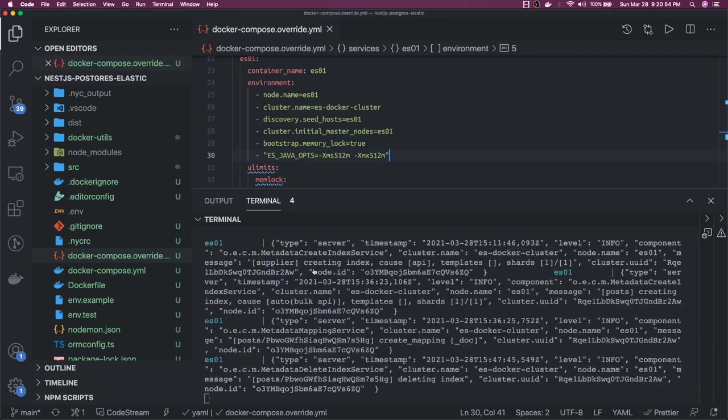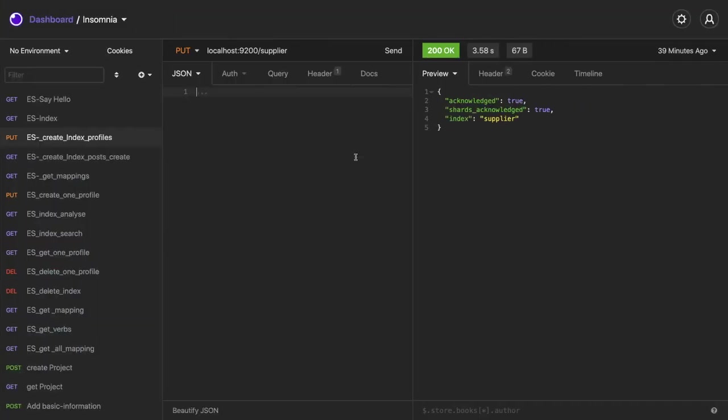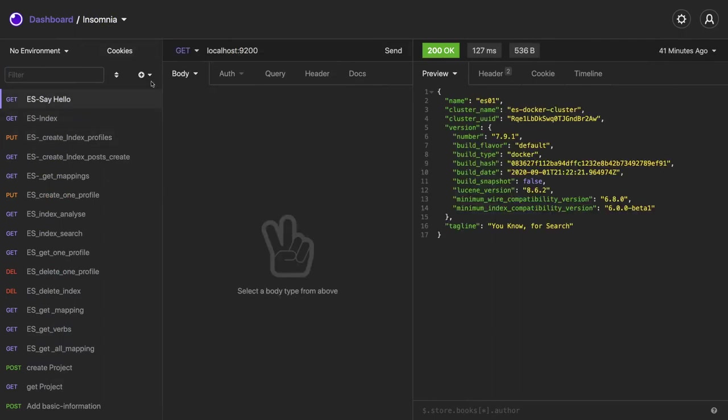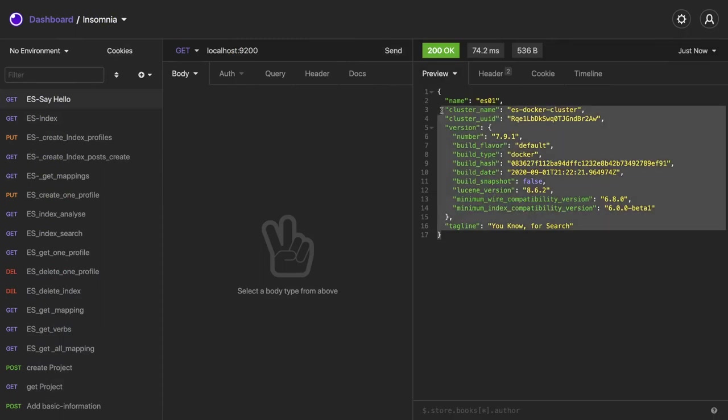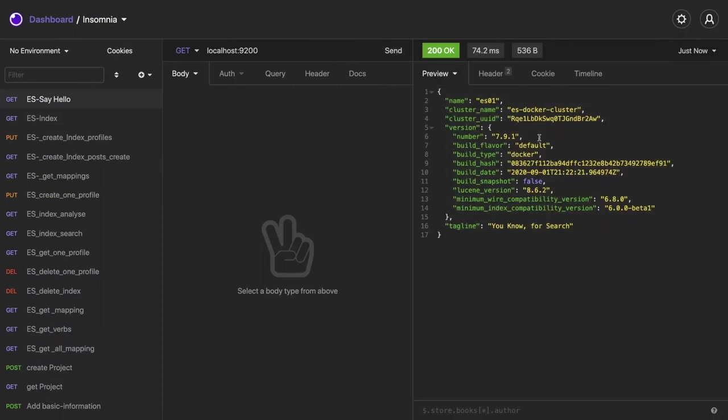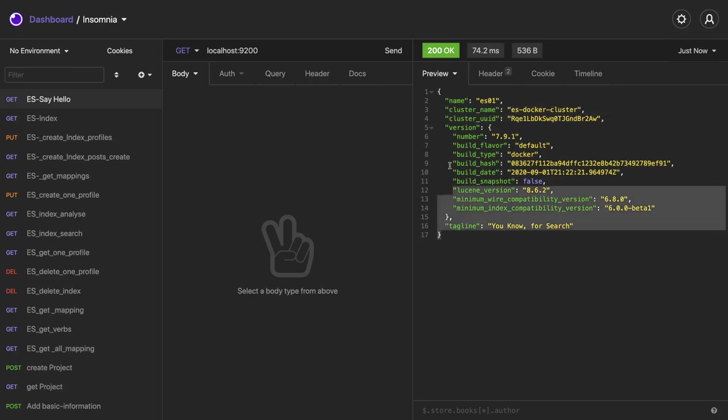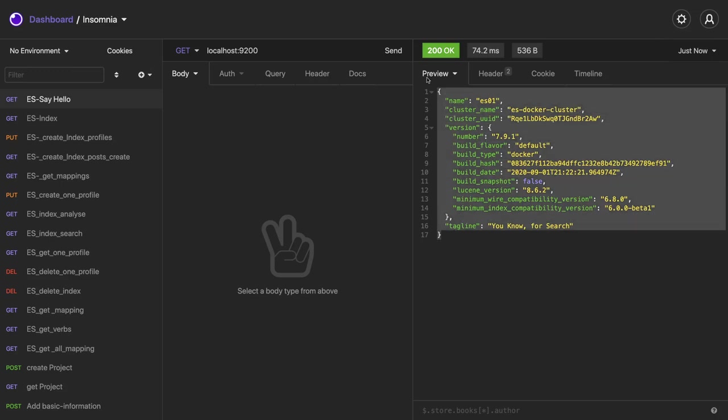And we can also access the Elasticsearch here. You can just say hello to Elasticsearch on port 9200. That means your Elasticsearch, I mean this was our single node cluster that is up and running.